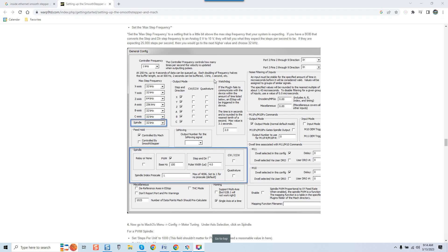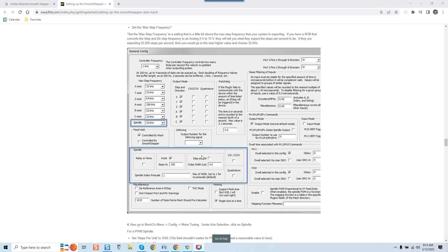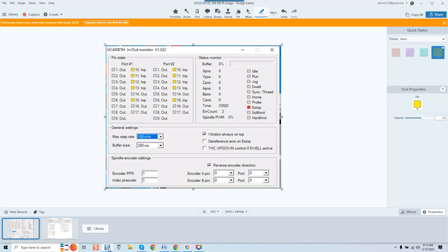But if we're comparing apples to apples in terms of stability of control, in terms of frequency operation - meaning will the UC 400 and the ESS operate at the same frequency pending your drives will support it - yes, 400 kilohertz is the actual frequency that the ESS tops out at as well as the UC 400.